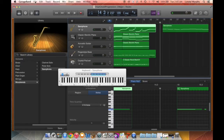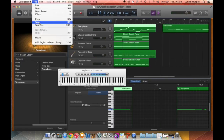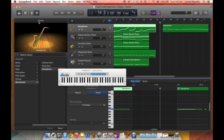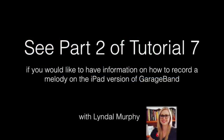A reminder: always save your work before you close it down or move on to something else. To view more information on recording a melody on the iPad version of GarageBand, please see Part 2 of Tutorial 7.